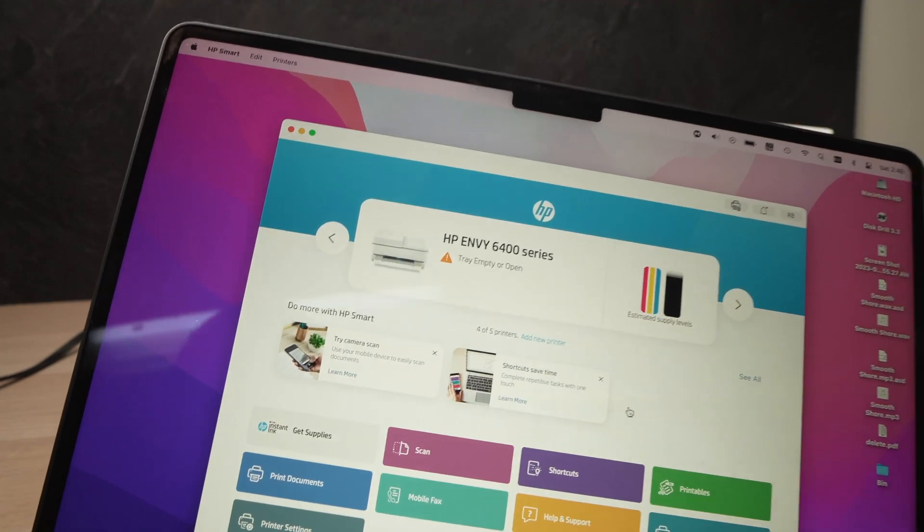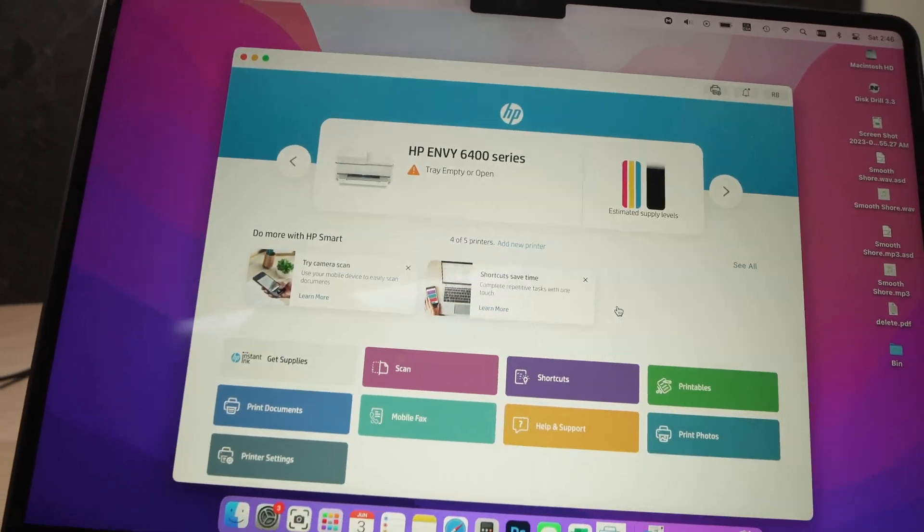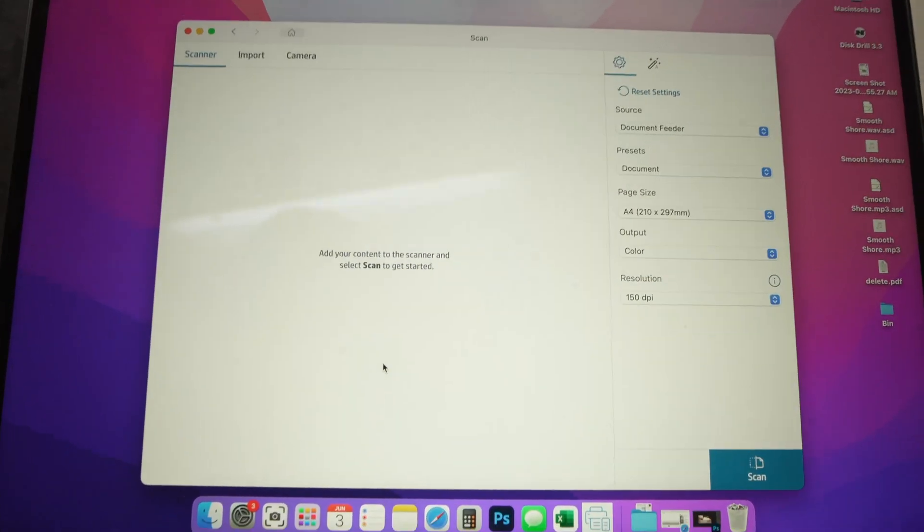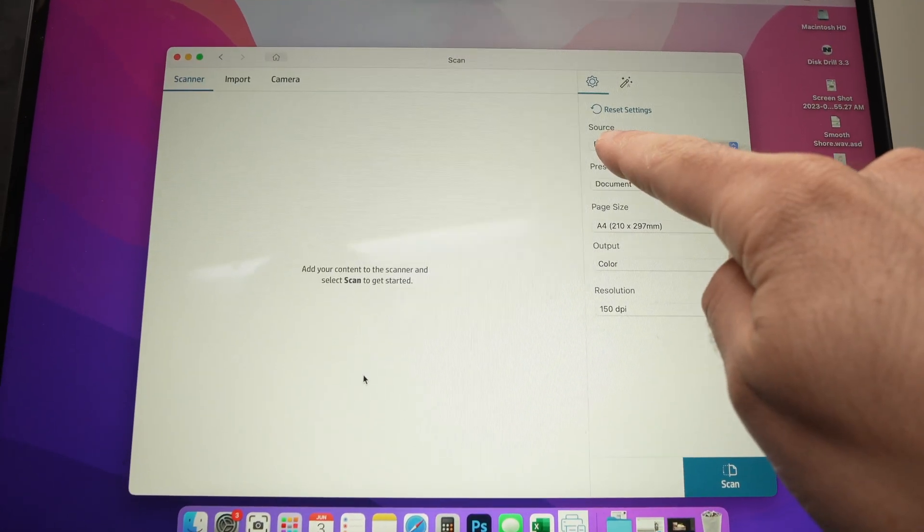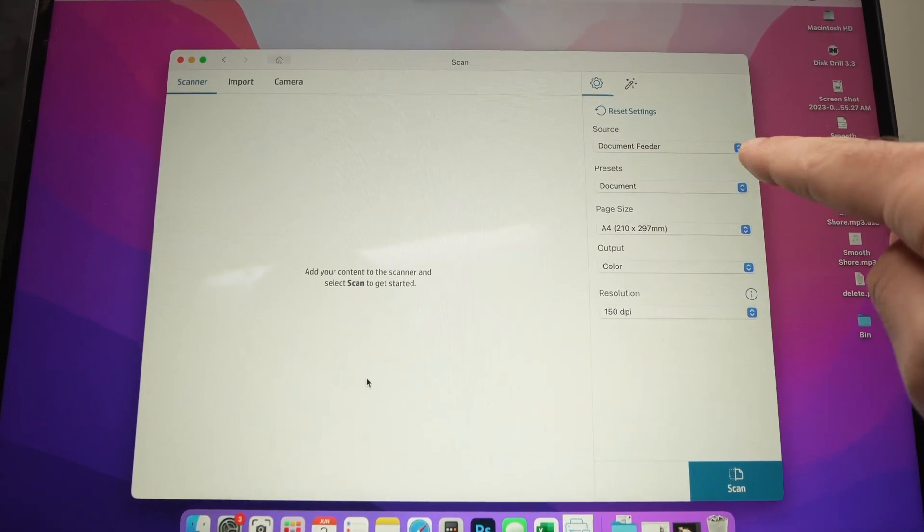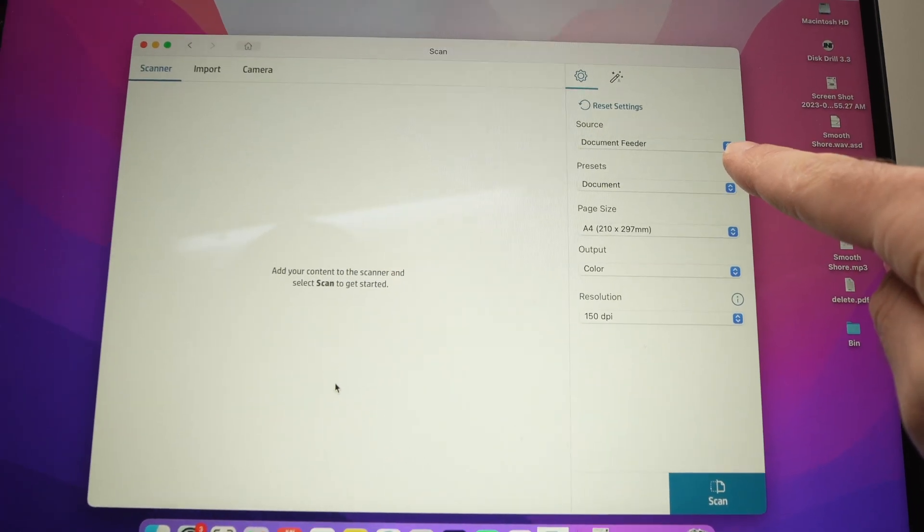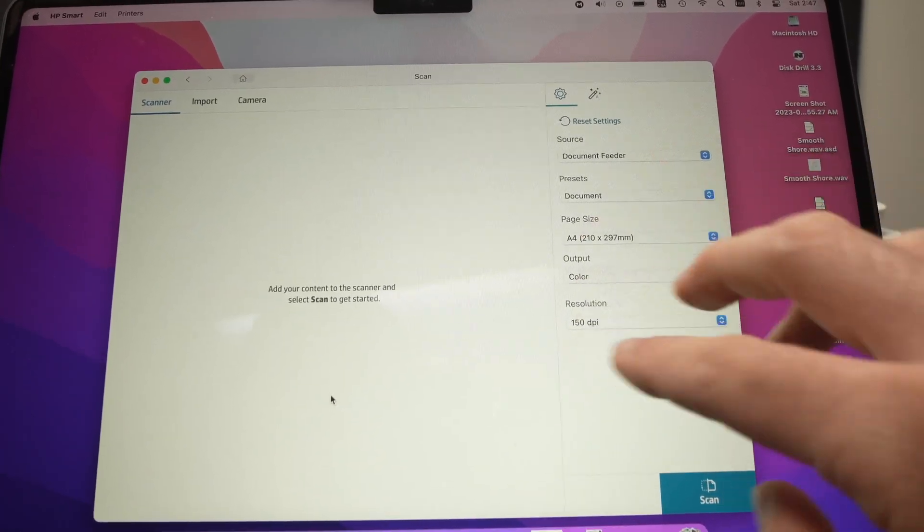Then on your Mac you should go where you see Scan. So under Source you should select Document Feeder if it's not already selected.